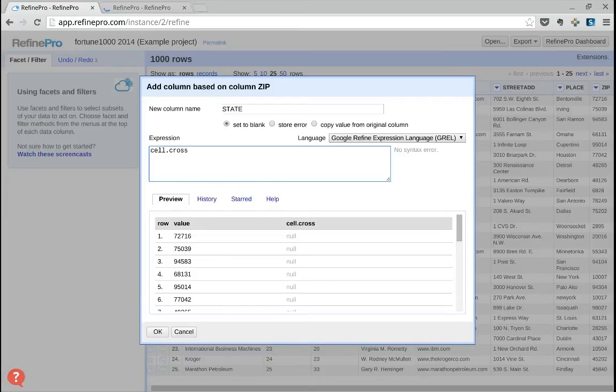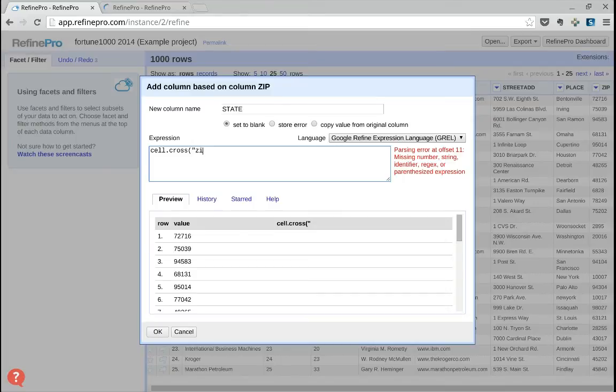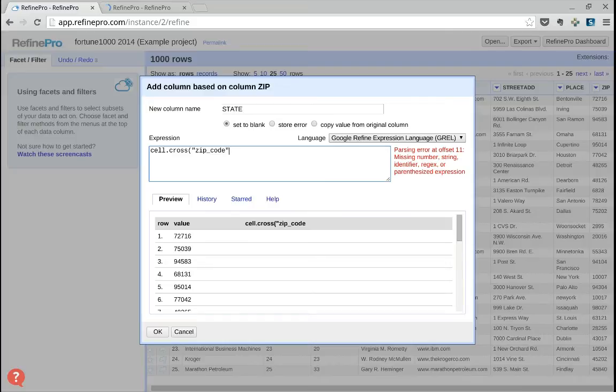cell.cross expression takes a couple of arguments. The first one is the name of the project where your data is stored, and in this case we want to import data from the zip code project.